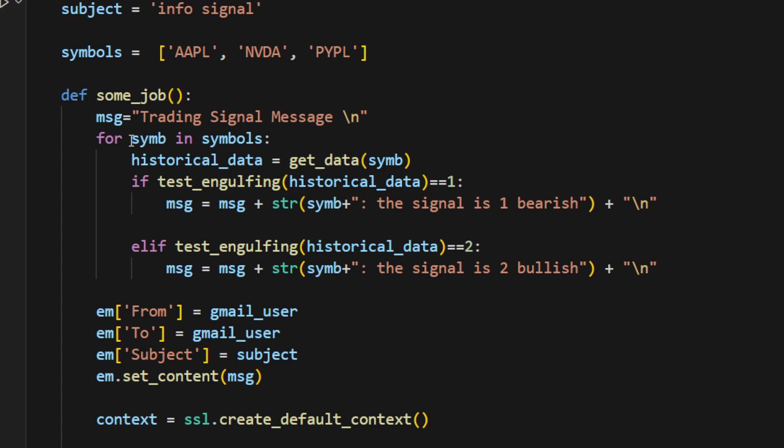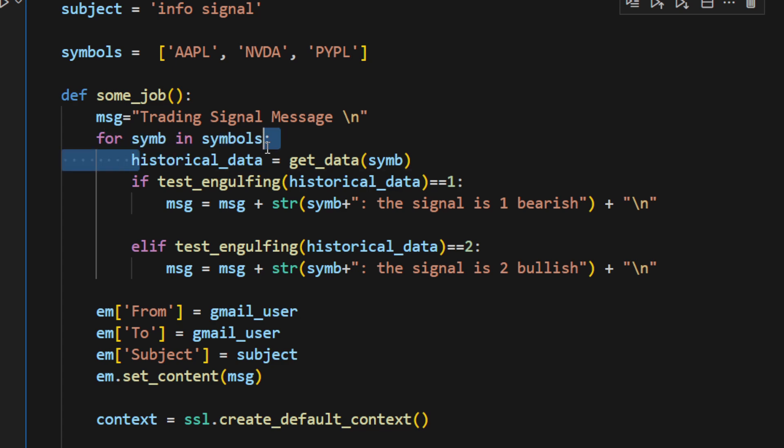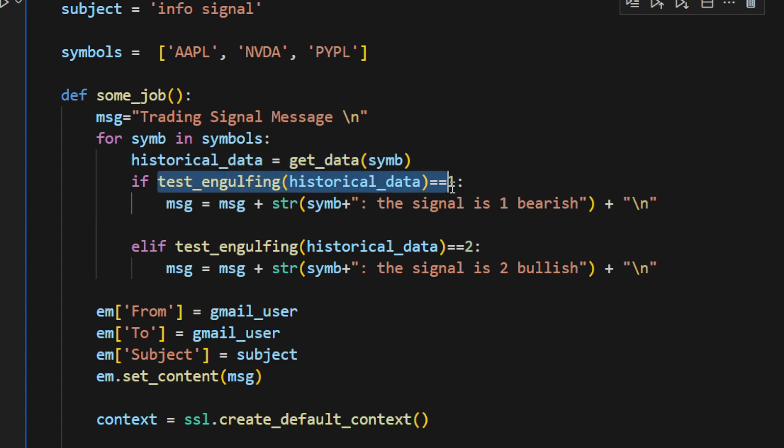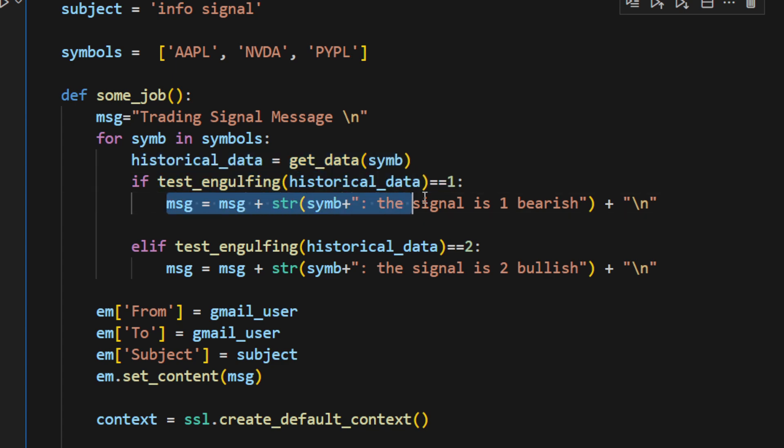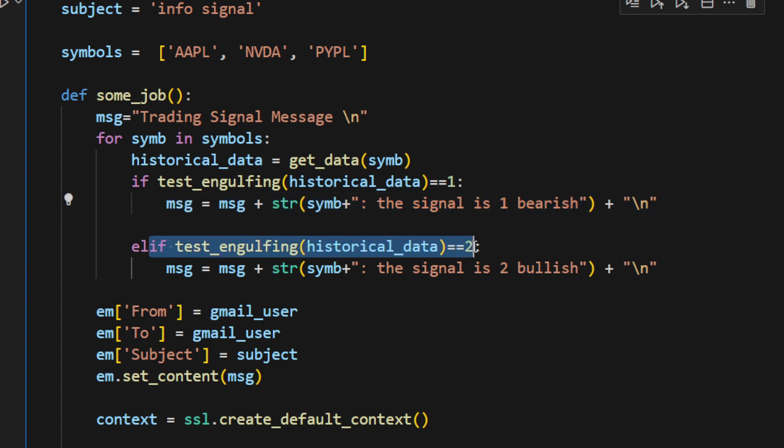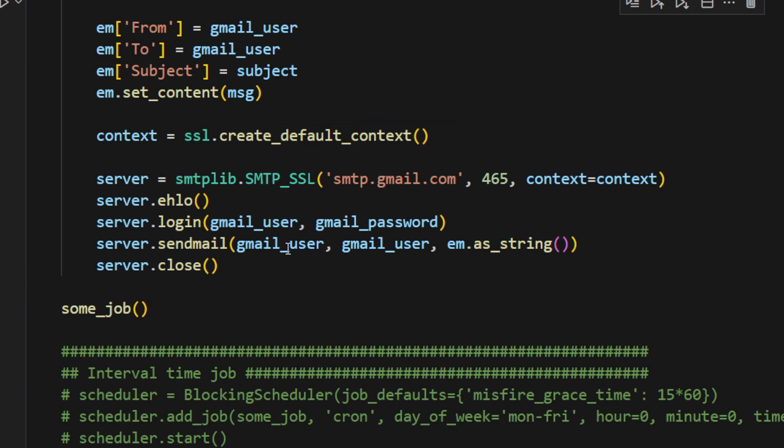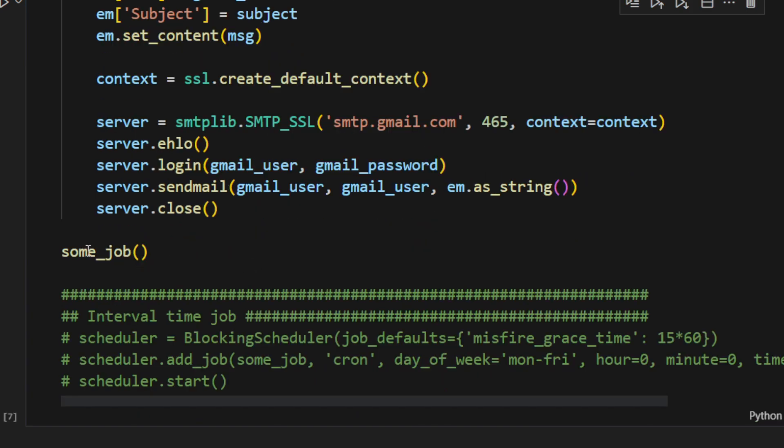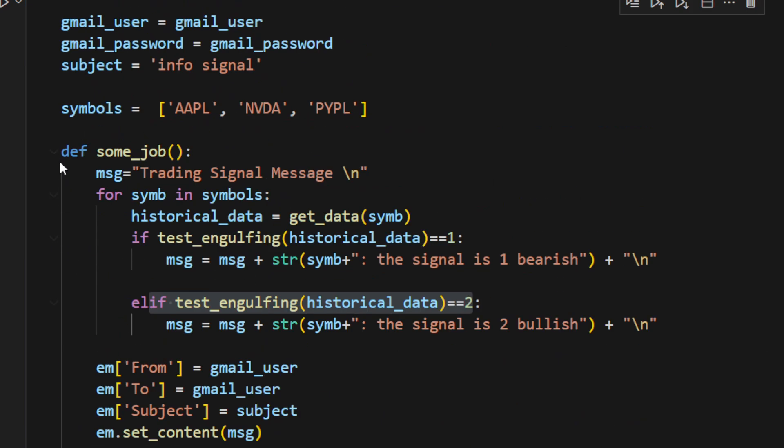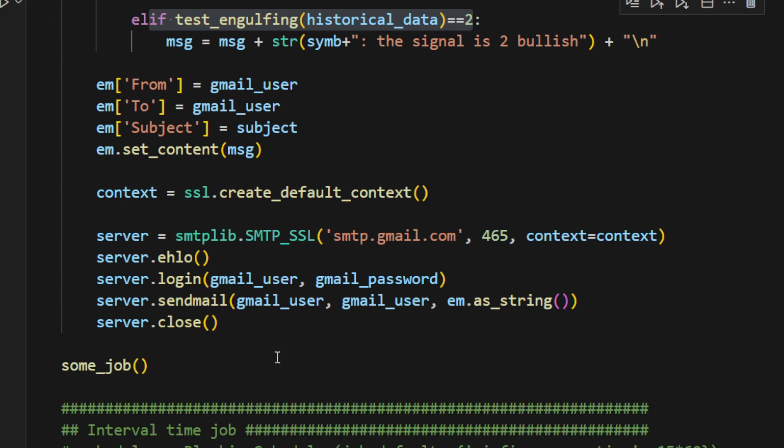When all of this is done, for symbol in all the symbols, check for each symbol, the historical data, just get the data, test if there's an engulfing pattern. If it's the case, just add this signal into the body of our message. Same thing if it's a bullish engulfing pattern. Then we send ourselves an email, just as we have done in the previous case. Now when I call the some_job function, it's going to acquire the three stocks data for the last couple of days, checking if there is any signal and sending all of this into an email.